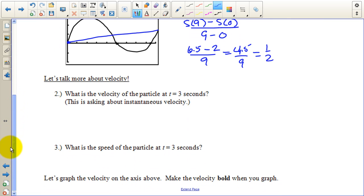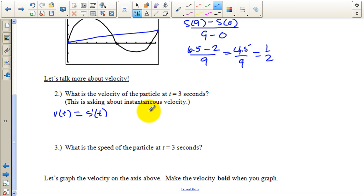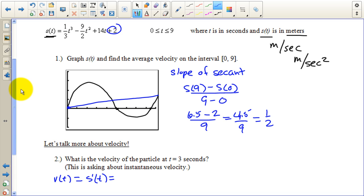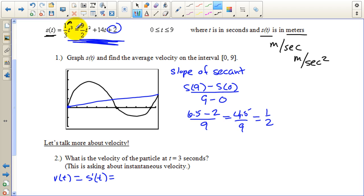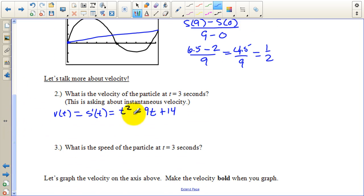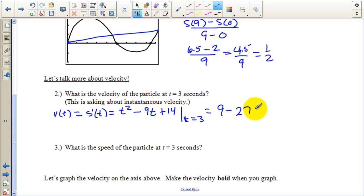Now let's talk more about velocity. What is the velocity of the particle at t equals three seconds? This is asking about instantaneous velocity. Velocity v of t equals the derivative of the position — velocity is how position changes, and change in a function is the derivative. Taking the derivative of the original function using the power rule: three times one-third gives one, then two times nine-halves gives nine, and we have plus fourteen. So v of t equals t squared minus nine t plus fourteen. Evaluating at t equals three: nine minus twenty-seven plus fourteen equals negative four meters per second.